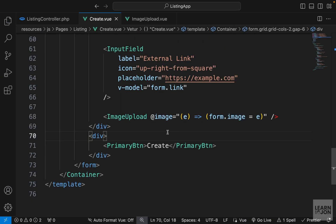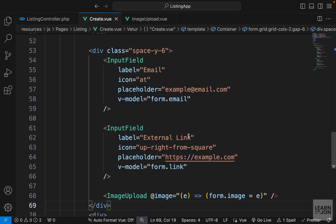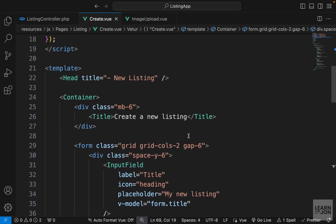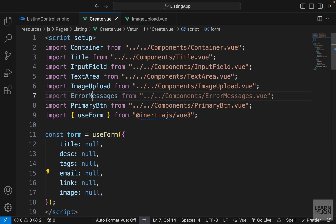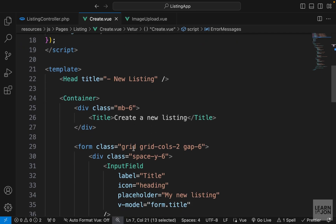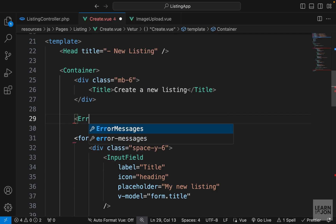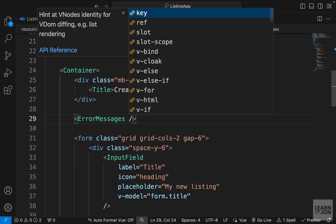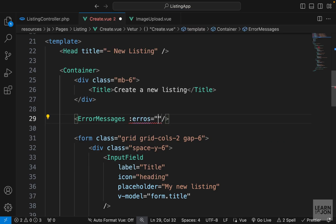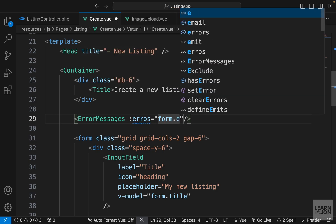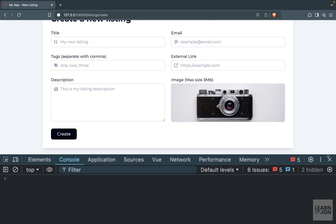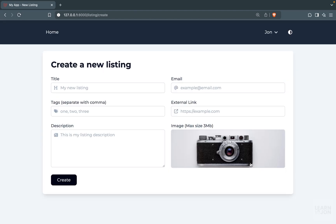We have our fields and form, but we forgot to use the error messages component. Above the form, let's use ErrorMessages and pass form.errors to it. We're done with our form and in the next video we'll actually handle submitting it to our backend and saving the result in our database.